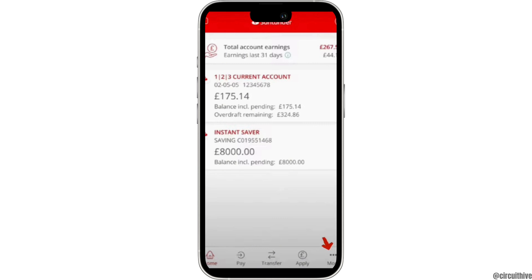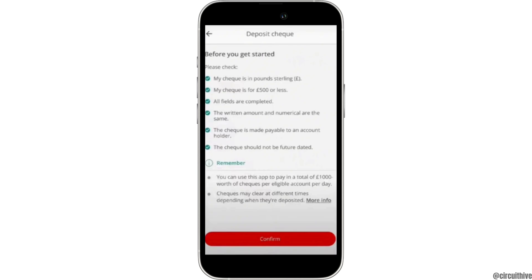Tap on that. But before you get started make sure that you check all of this. Firstly, check that your check is in pounds or sterling. Secondly, check your check is for 500 pounds or less.